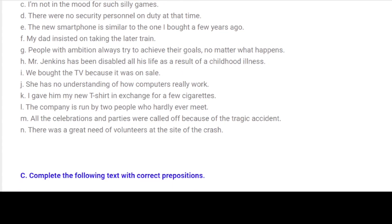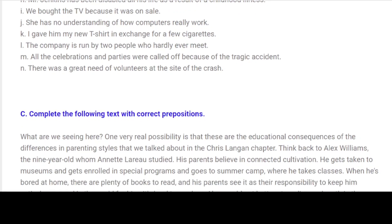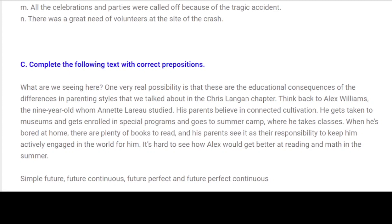H. Mr. Jenkins has been disabled all his life as a result of a childhood illness. I. We bought the TV because it was on sale. J. She has no understanding of how computers really work. K. I gave him my new t-shirt in exchange for a few cigarettes. L. The company is run by two people who hardly ever meet. M. All the celebrations and parties were called off because of the tragic accident. N. There was a great need of volunteers at the site of the crash.